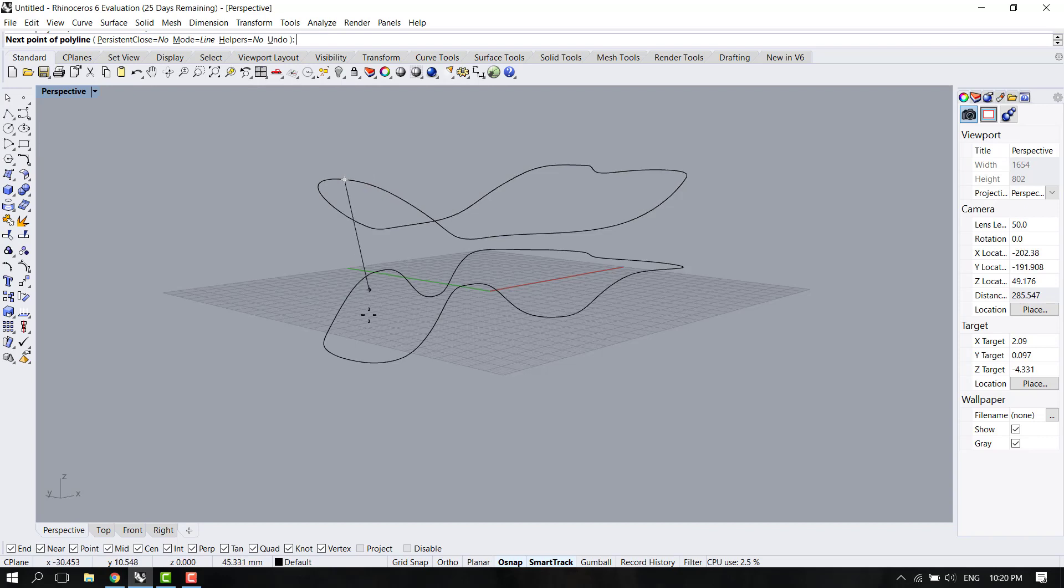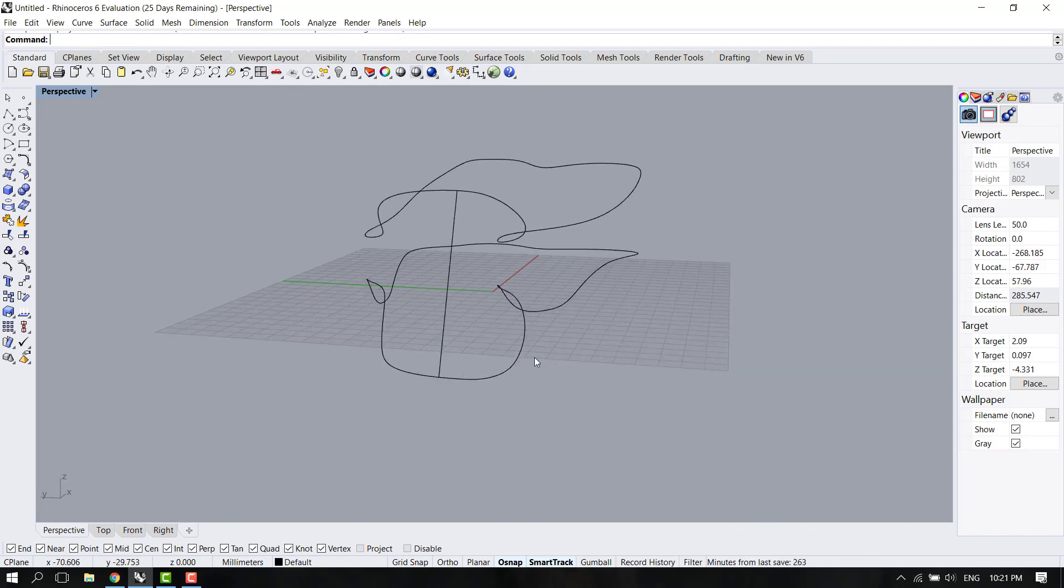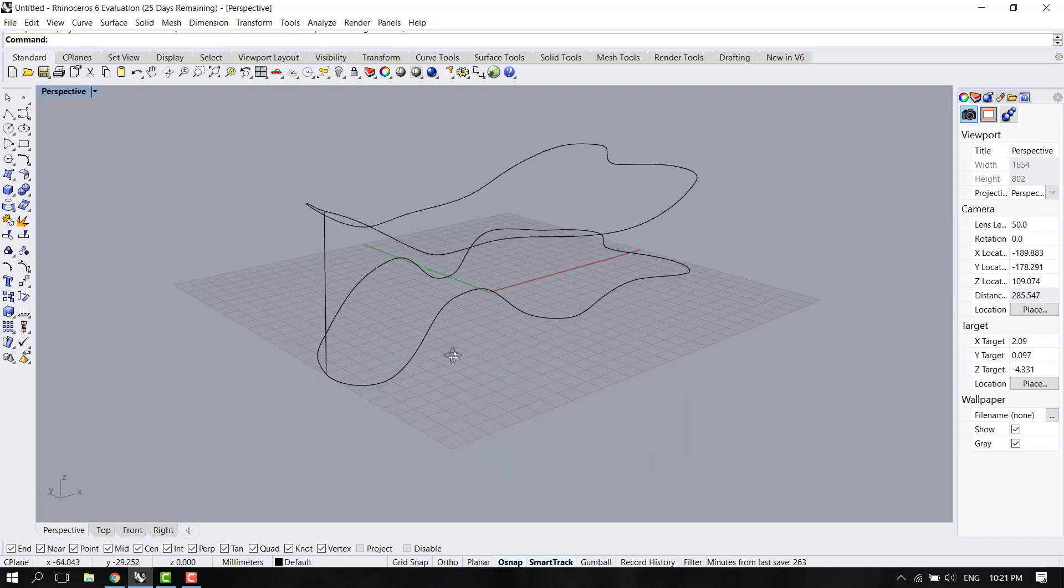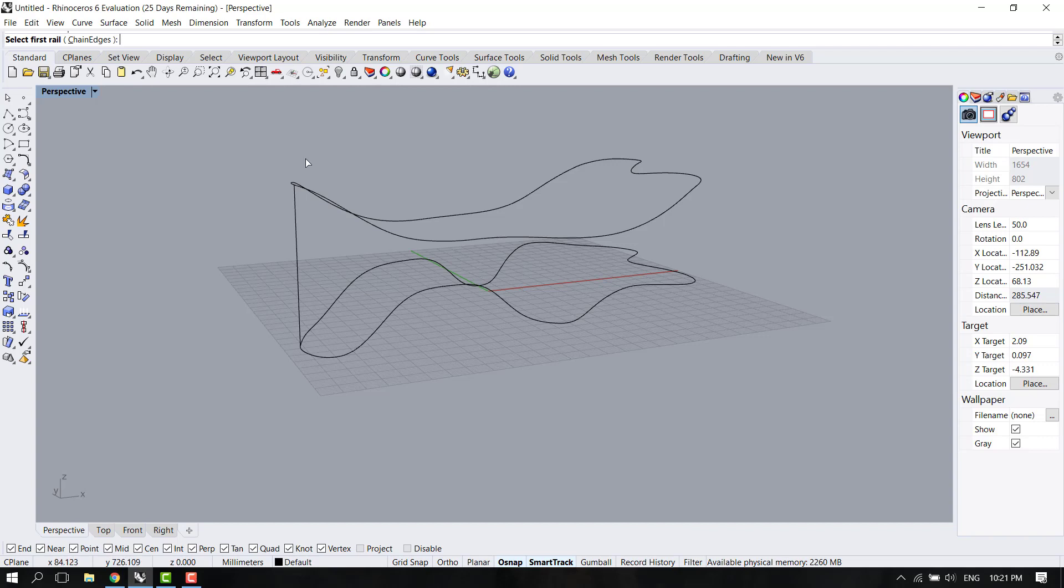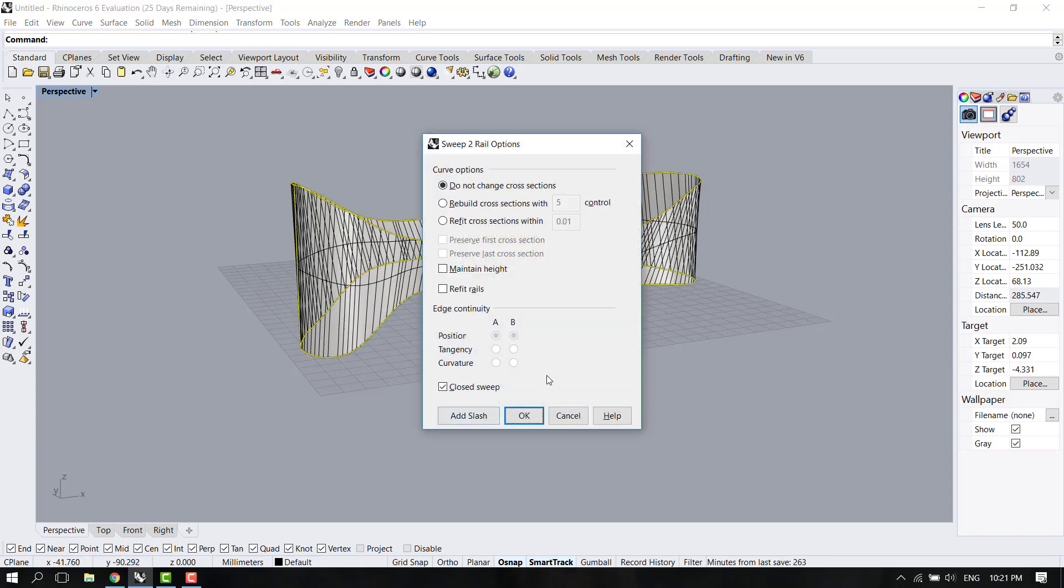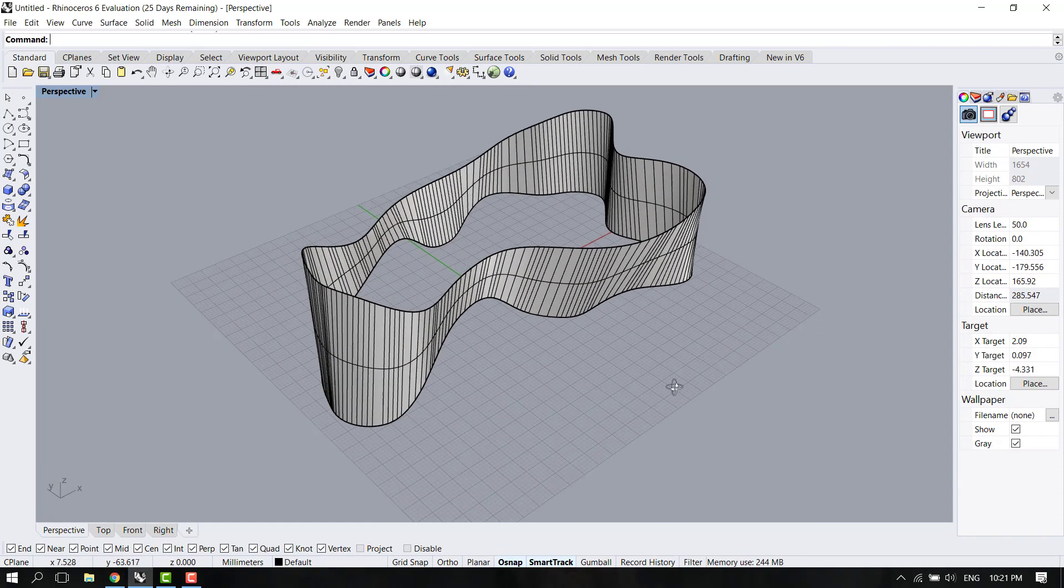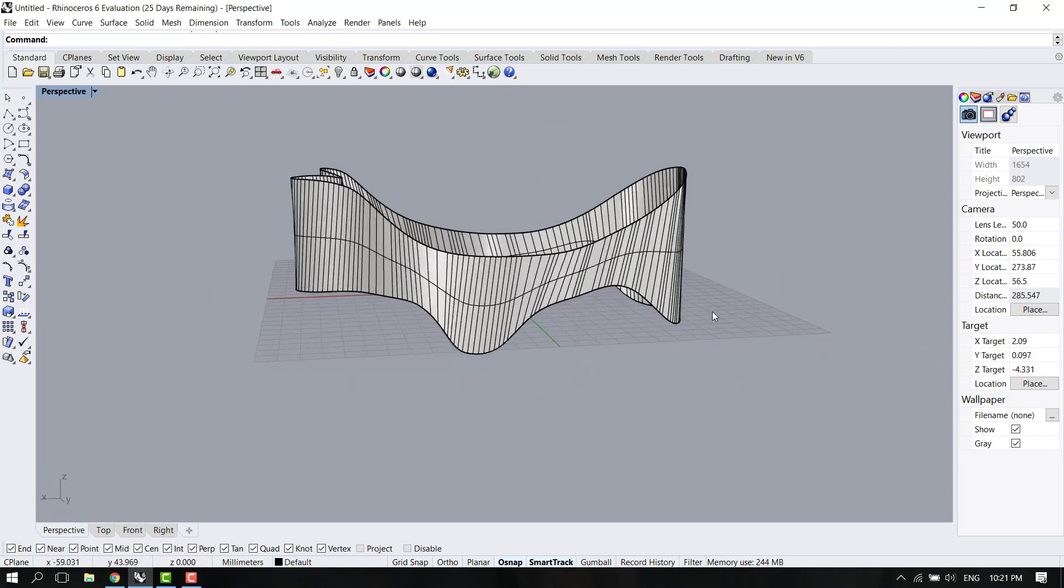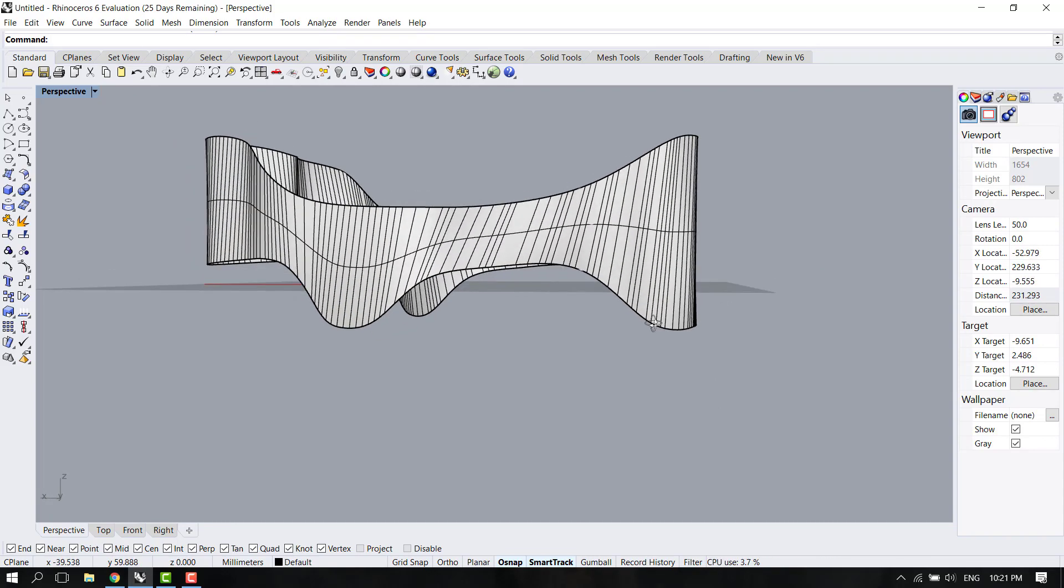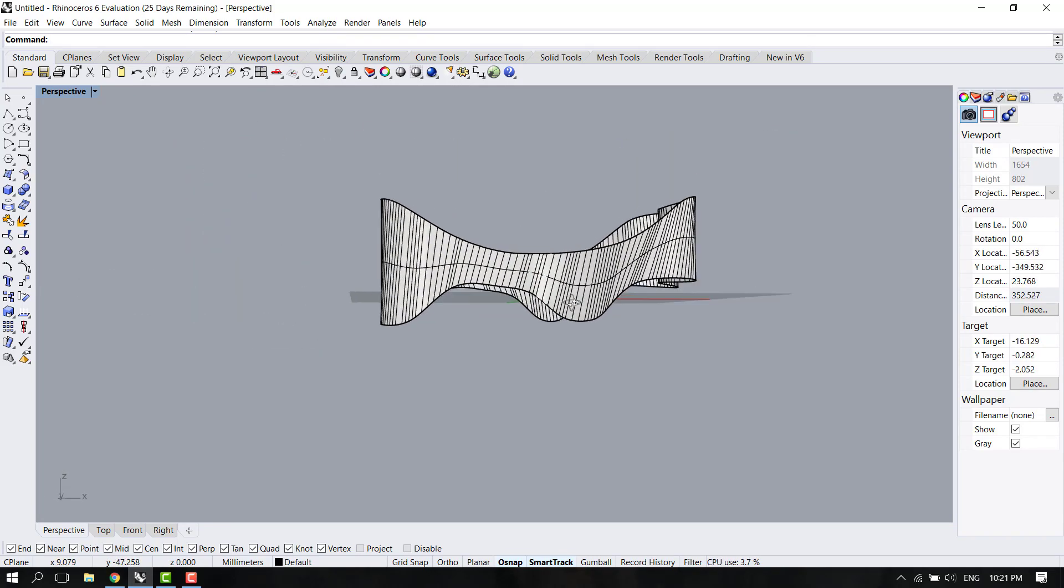Very simply, we have to connect the two just like that and then use a command called Sweep 2, which will ask for the first rail, the second rail, and cross section. Then just press enter and just like that we have a surface from two different curves.